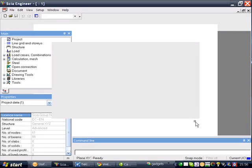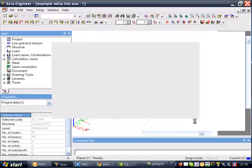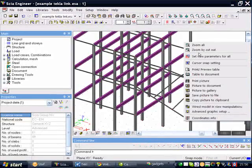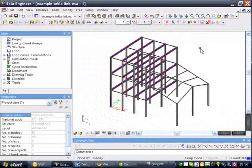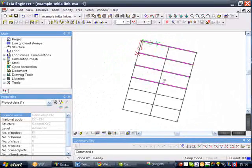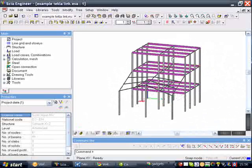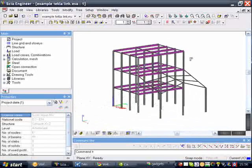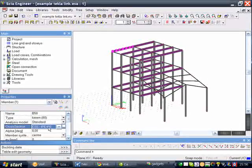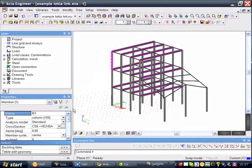The example that we are going to show you is just a very basic example built up out of 1D prismatic members. As you can see, the beams in this example are all hot-rolled sections. The model consists of three different cross-sections: IPE-400, IPE-100, and HE-240A for the columns.